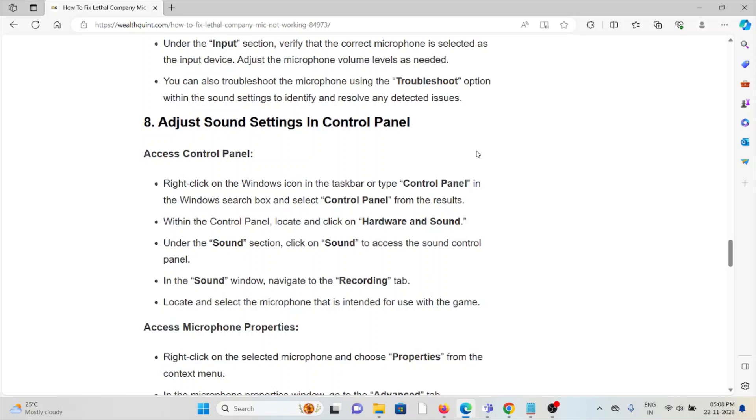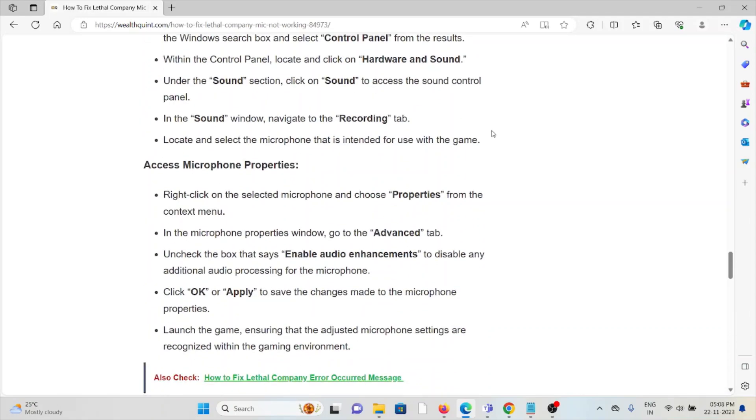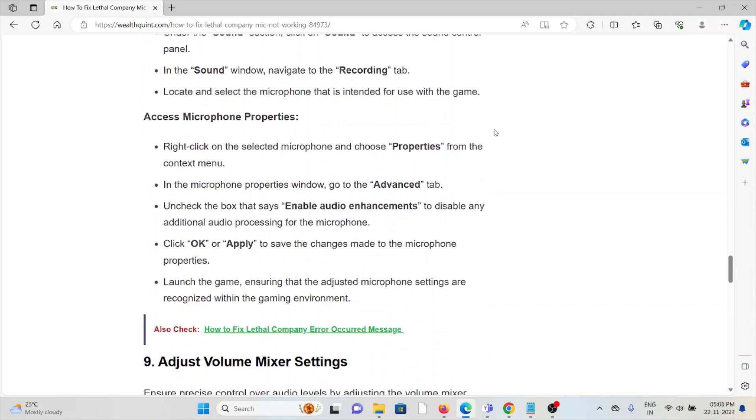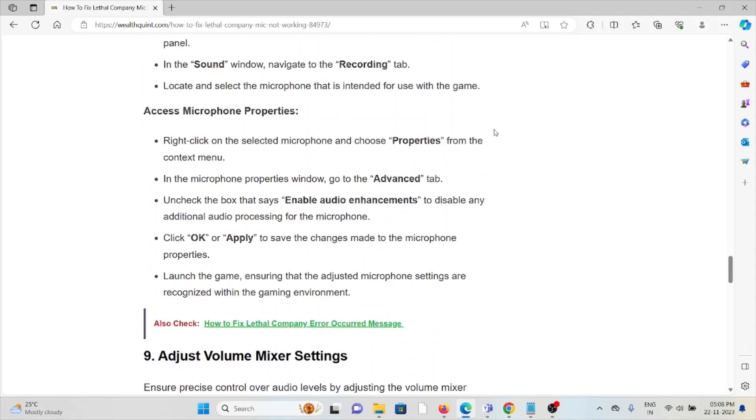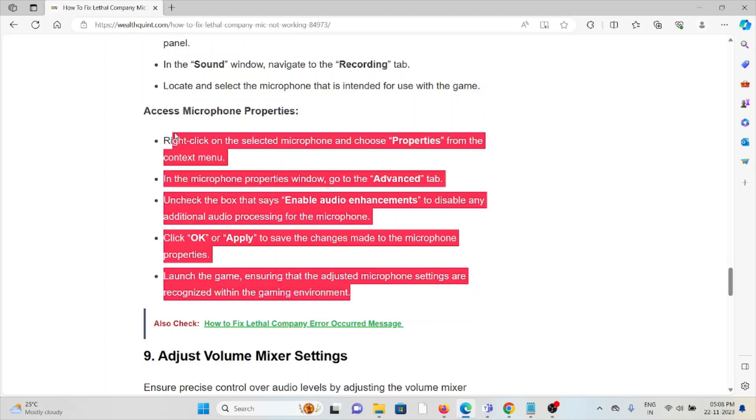The eighth method is to adjust sound settings in the control panel. Right-click on the Windows icon in the taskbar and type Control Panel in the Windows search box. Within the Control Panel, locate and click on Hardware and Sound. Under the Sound section, click on Sound to access the sound control panel. In the sound window, navigate to the Recording tab. Locate and select the microphone that is intended for use in the game. Access the microphone properties by following these steps sequentially one by one.